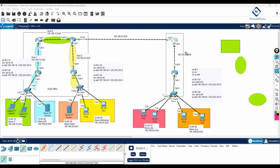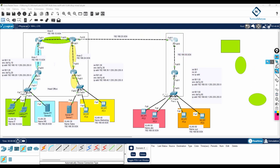So we do redistribution — a process in which we send one routing protocol's routes into another routing protocol. In short, we convert all OSPF routes into RIP and send them into RIP, and we convert all RIP routes into OSPF and send them into OSPF.